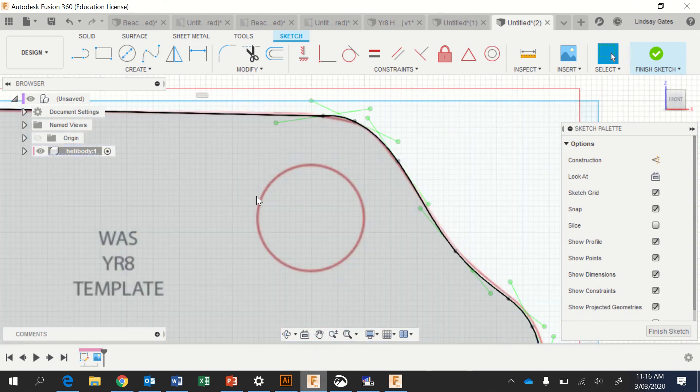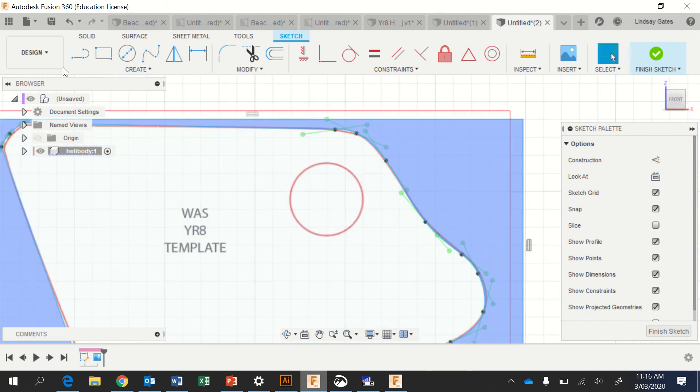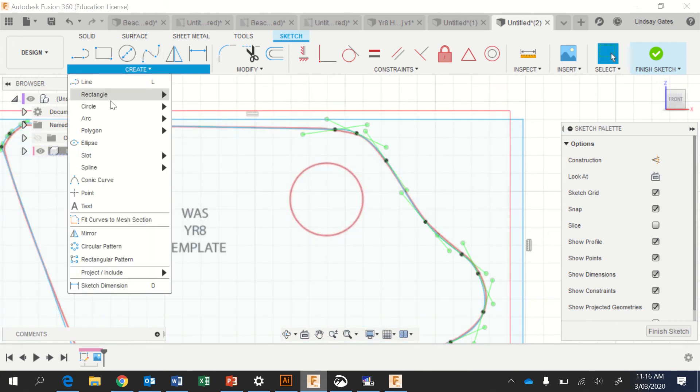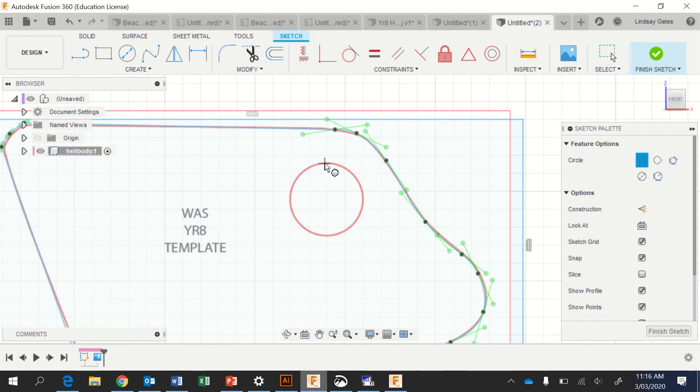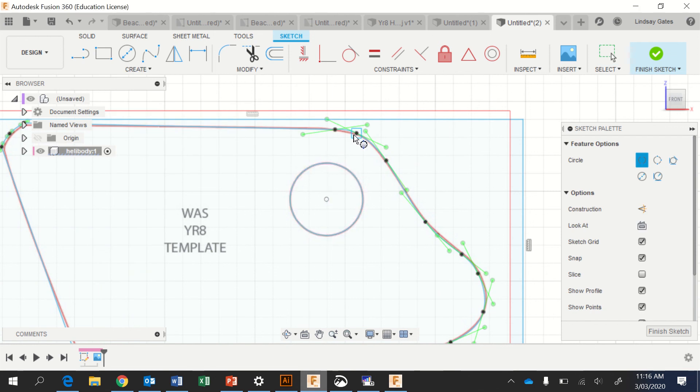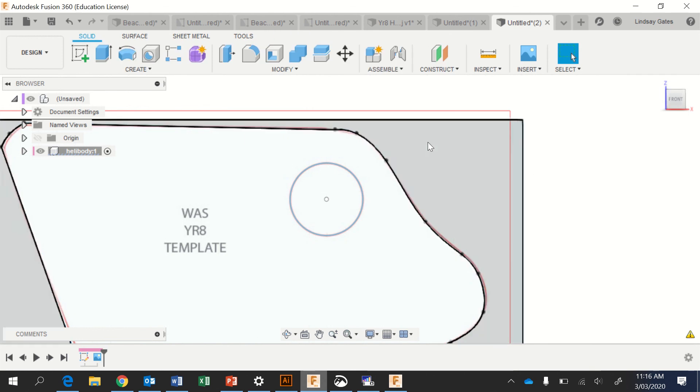Okay, next thing I want to do before I finish the sketch is actually draw my circle. I'm going to create a two point circle, that way I can go from either side of the circle and ensure it's the same diameter. Okay, once you're done, press finish sketch.